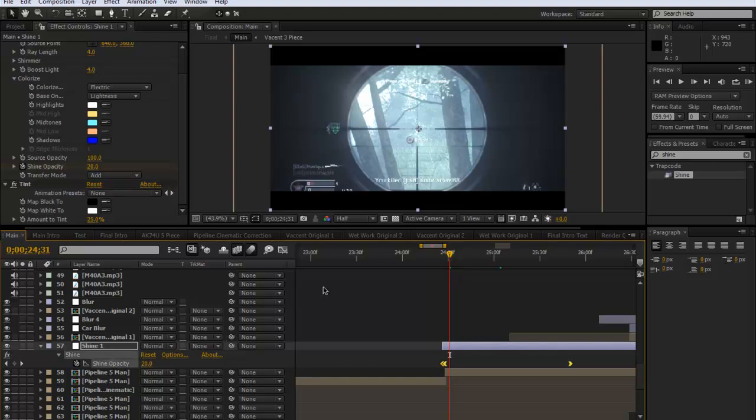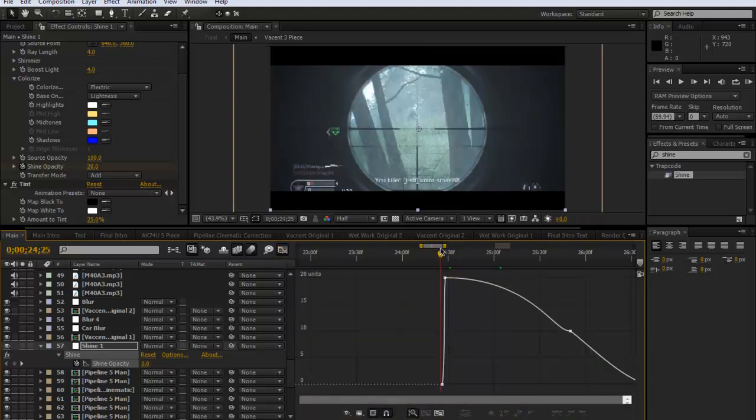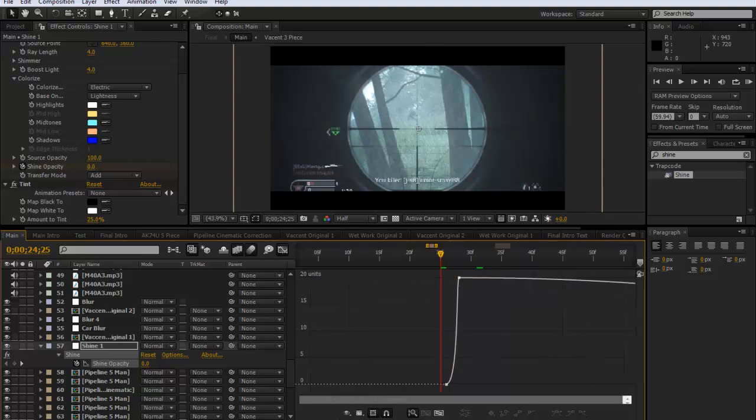Now not a lot of people know how to use this, but if you click on the shine opacity I can click on this graph editor here. And what I can then do is if I zoom in a bit you can see it bends up. This isn't a very good example but I want to make a further tutorial on this.